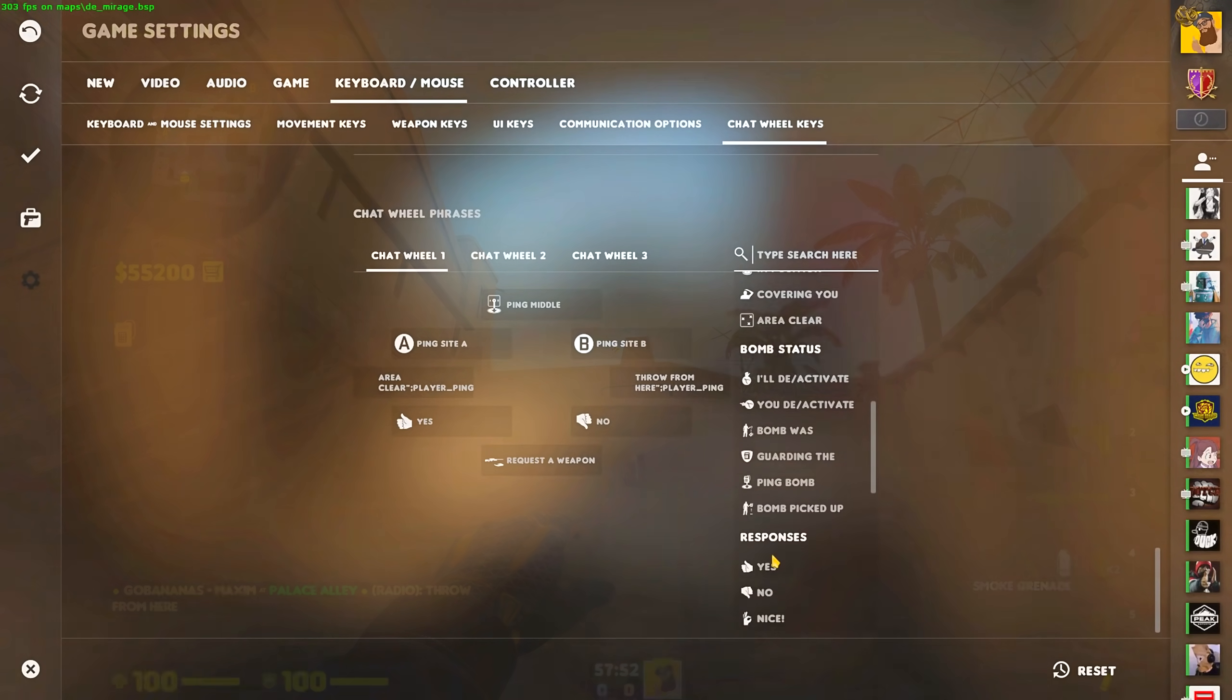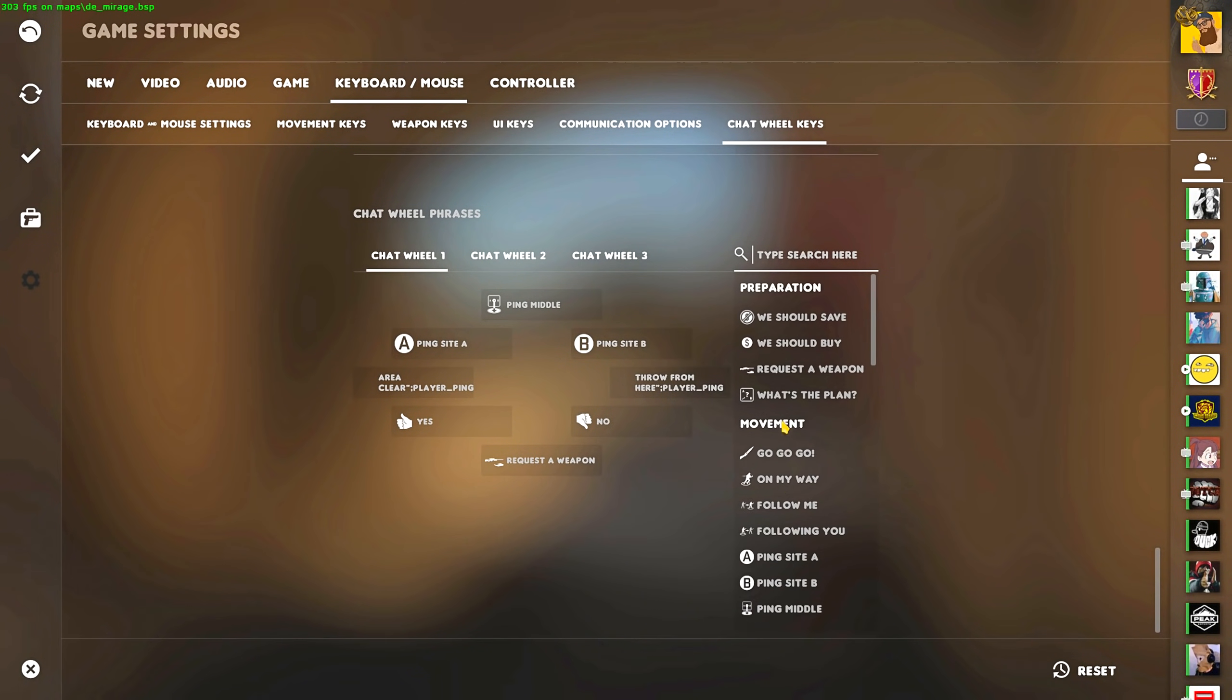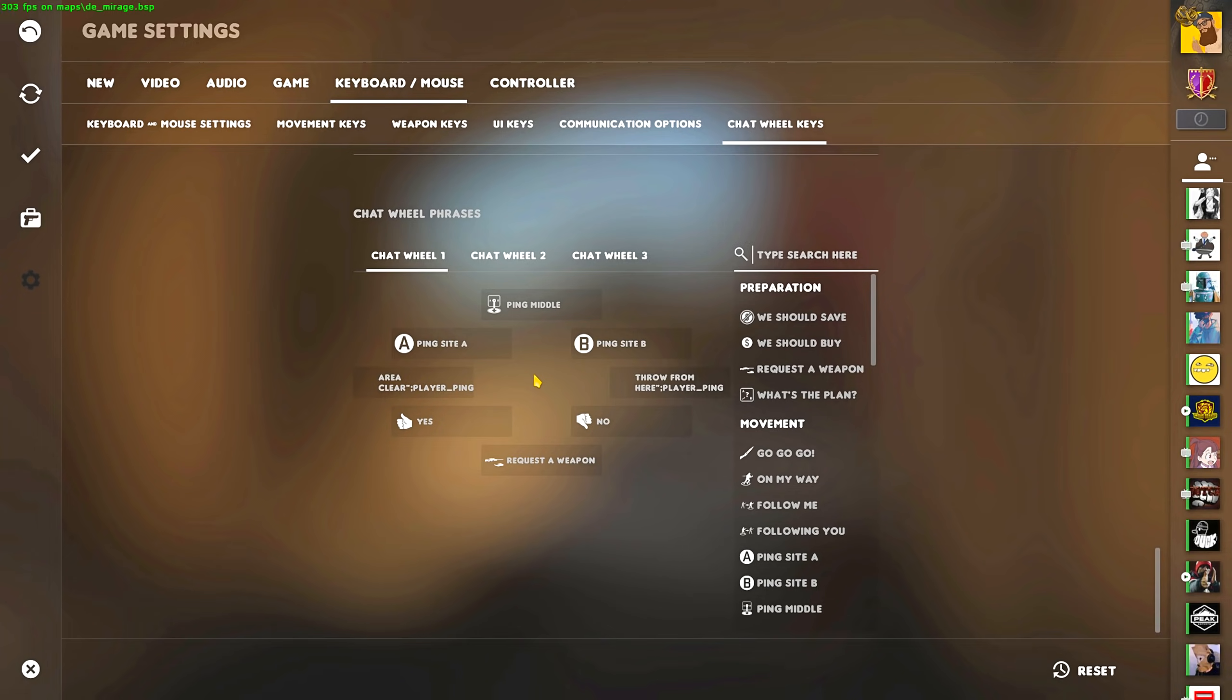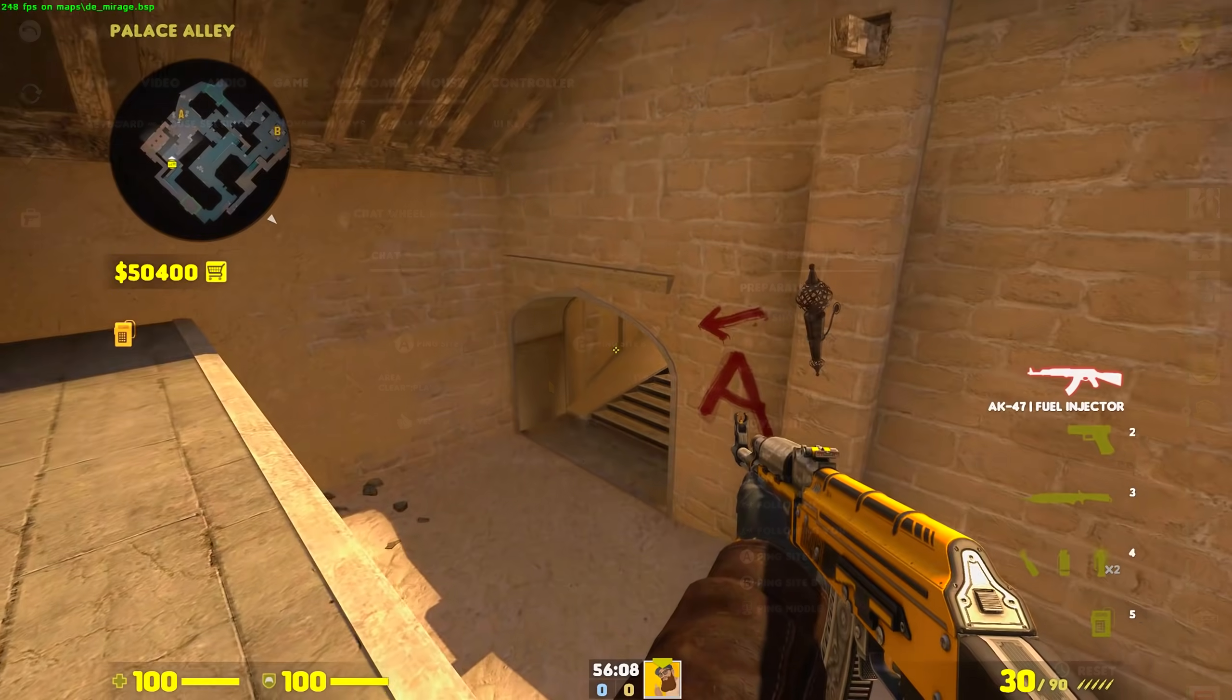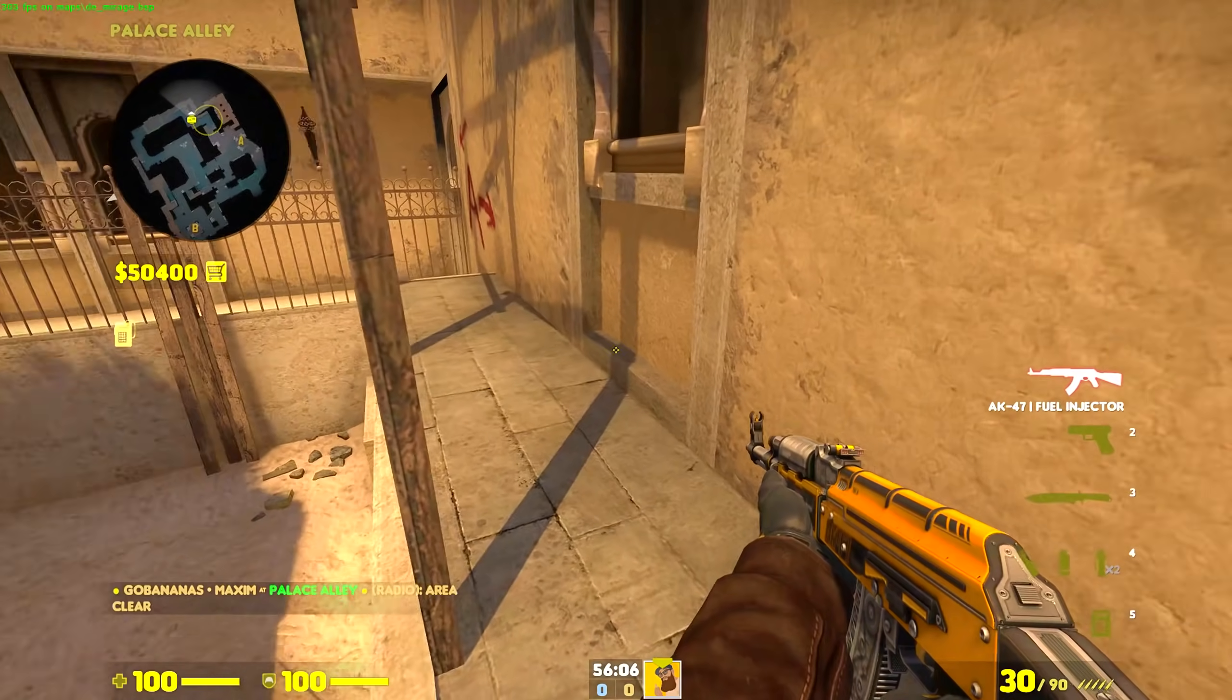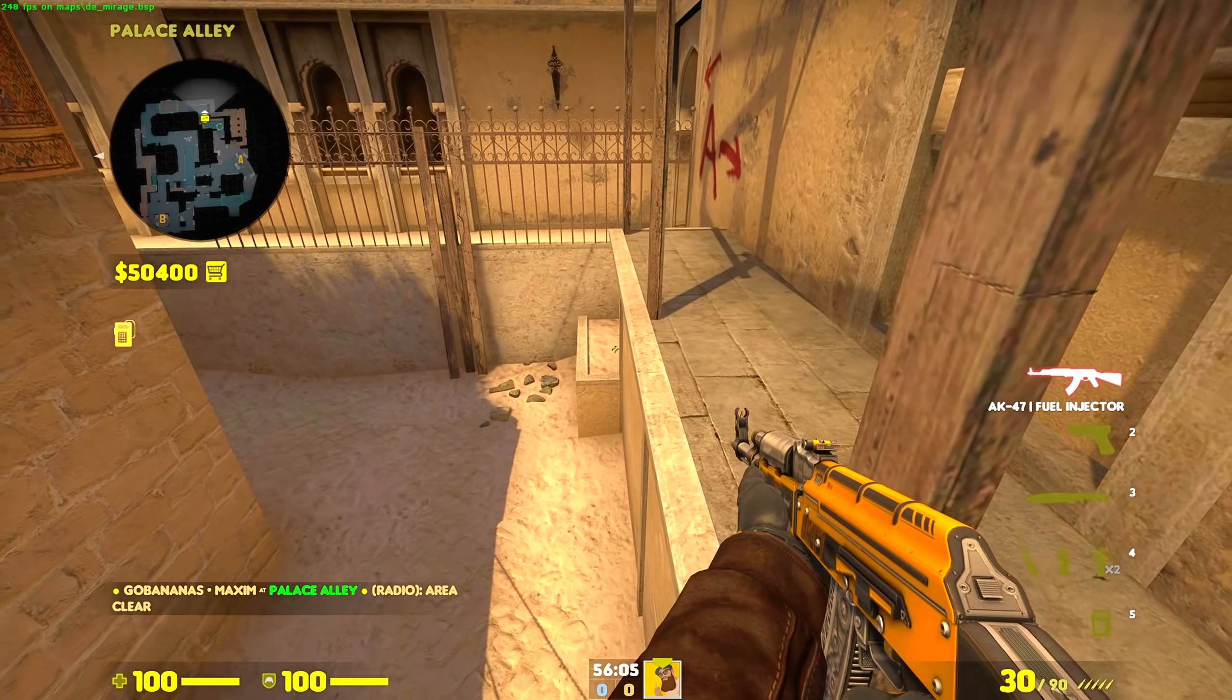So now that we have gone through every single radio command, the ones that received threes are request a weapon, ping site A, ping site B, ping middle, and of course, yes and no. Now we have six of the best radio commands in my opinion. And for the last two, we can use the custom commands, Area Clear and throw from here. That's it, it's finished, and it's beautiful.